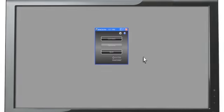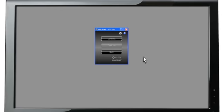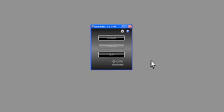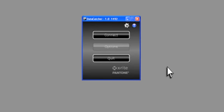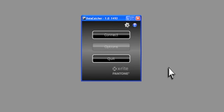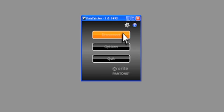Start by turning on your exact instrument and connecting it to a USB port on your computer. Launch the DataCatcher software and click on the Connect button.